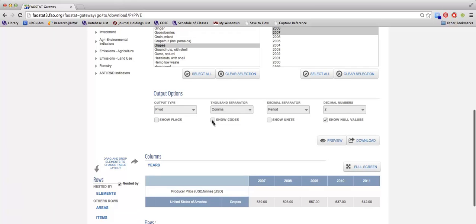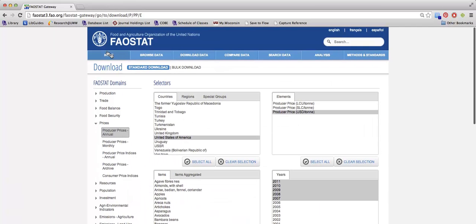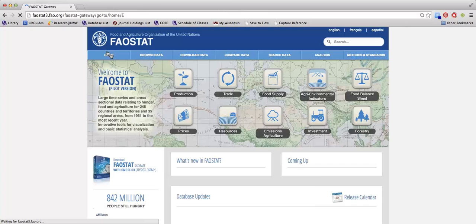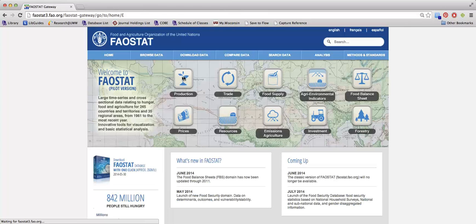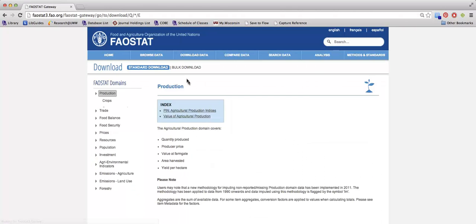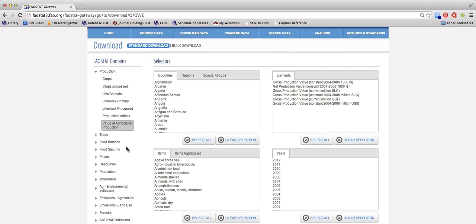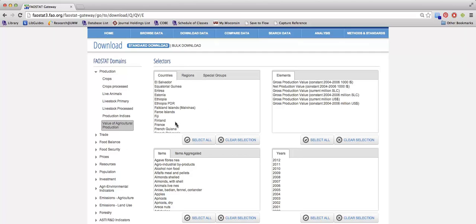The other option I have when using FAO STAT is to select the production icon from the homepage. After I've done that, I can hit the value of agricultural production on the left side, and then I can make similar selections.